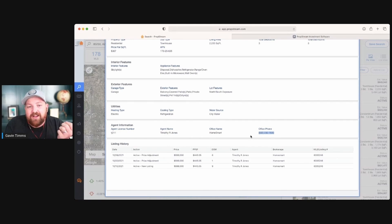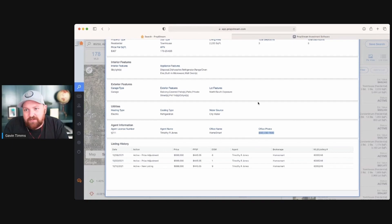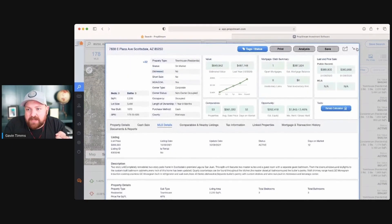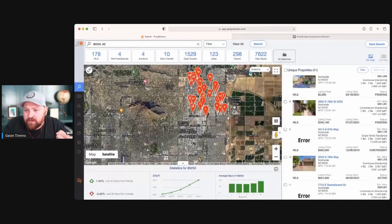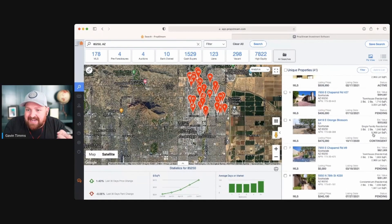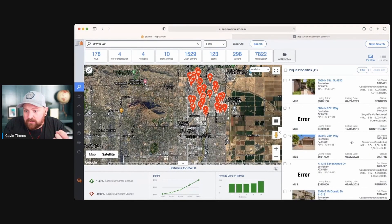This isn't just about that one property. If an agent is already working with a fix-and-flipper, that means they're an investor-friendly realtor, and they probably work with more than one. They likely have 10 or 20 cash buyers — definitely someone you want to network with. And remember, we have 41 of them to go through, some contingent, some pending, and some active.